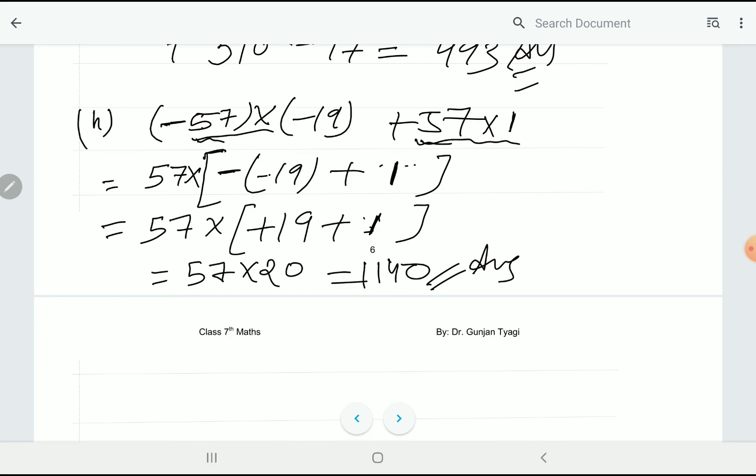Question number five is done. In this video we covered question number four and five. In the next video we will start from question number six. Thanks for watching.